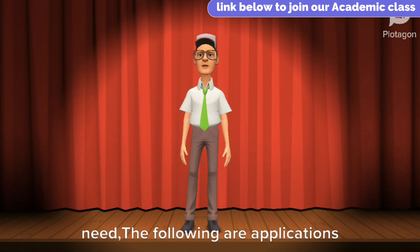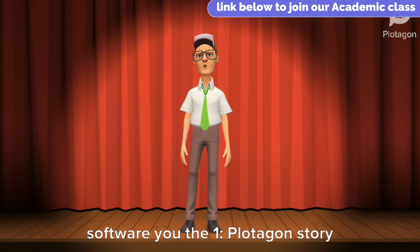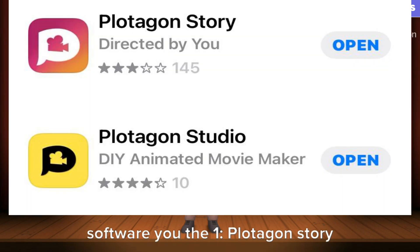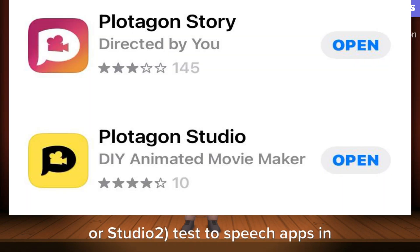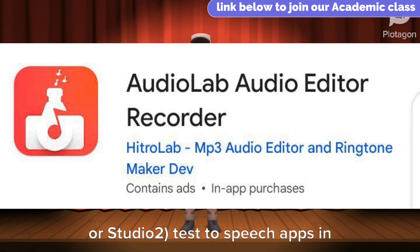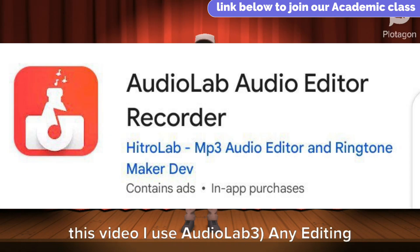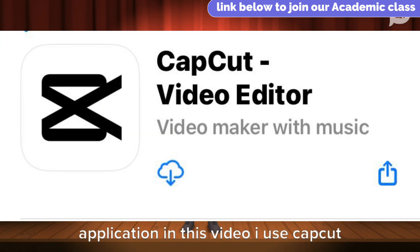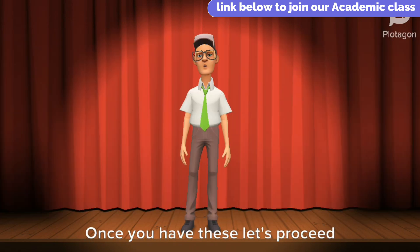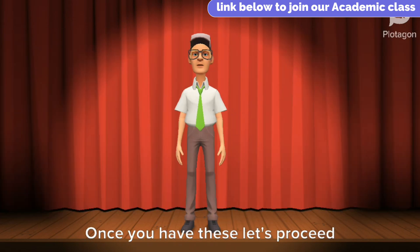The following are the application software you need. 1. Plotagon Story or Studio. 2. Text-to-speech apps. In this video I use Audiolab. 3. Any editing application. In this video I use CapCut. Once you have these, let's proceed.